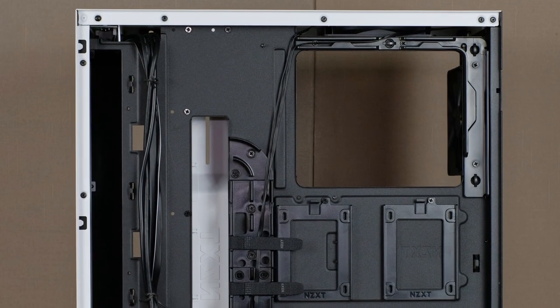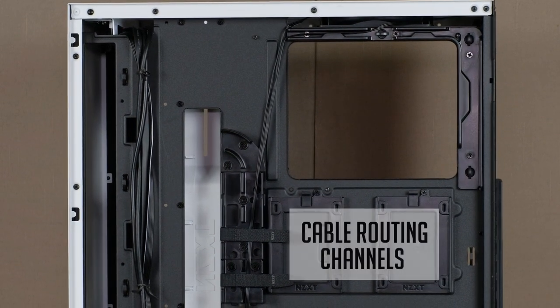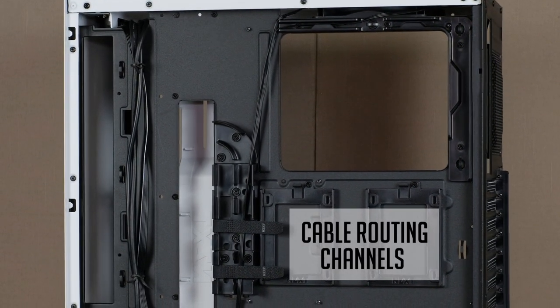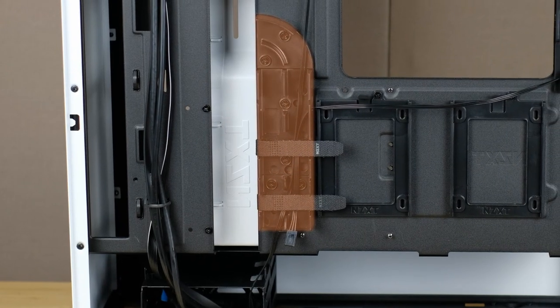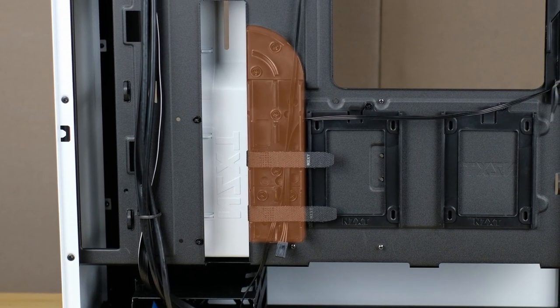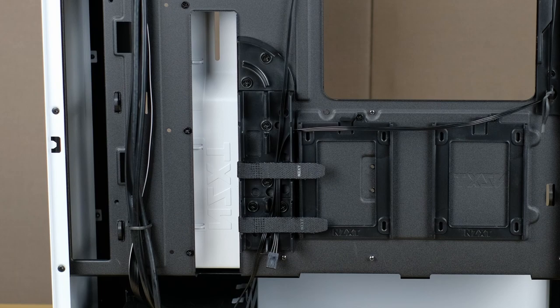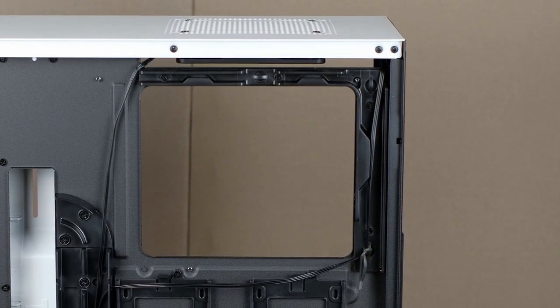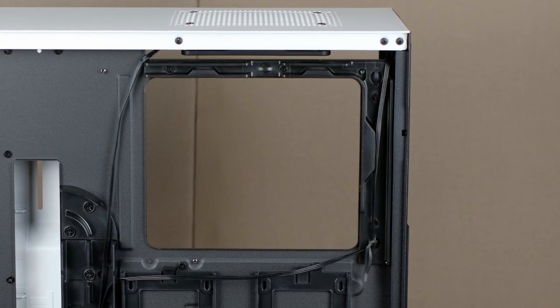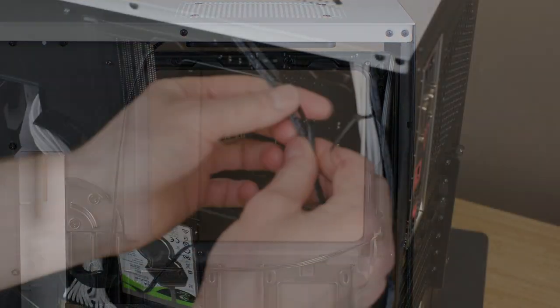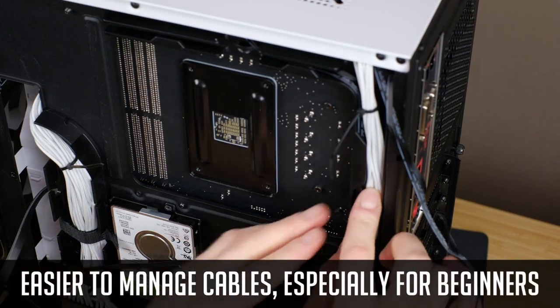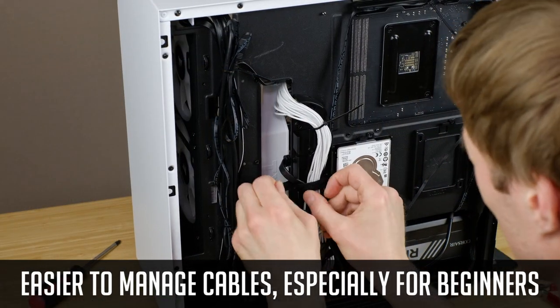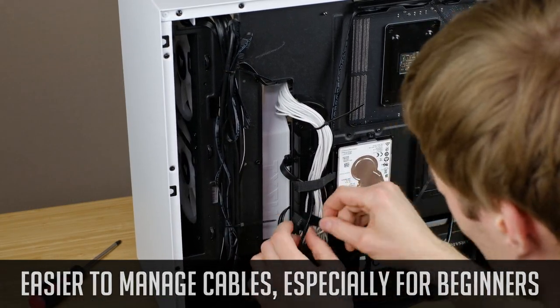I really like NZXT use these cable routing channels with loops and it makes it way easier to do a better and more clean cable management. Some of you might think it doesn't matter since no one will see them here. But believe me, it's way easier to manage everything especially when you are using RGB fans and LED strips and so you have tons of cables to cope with.